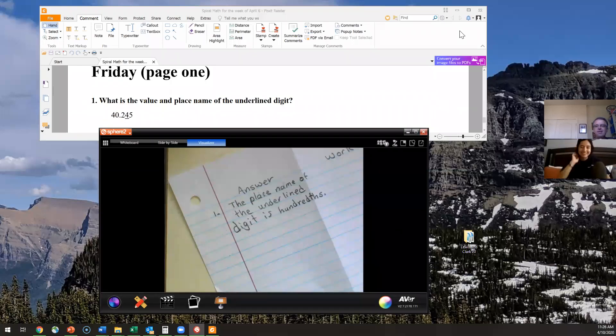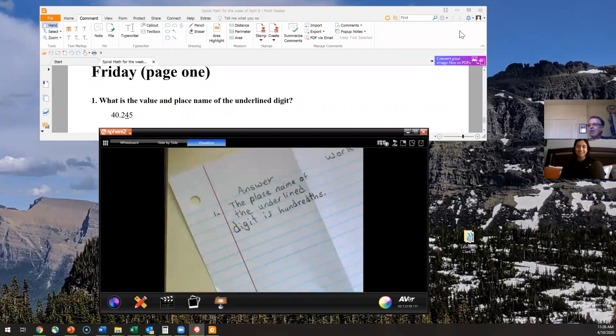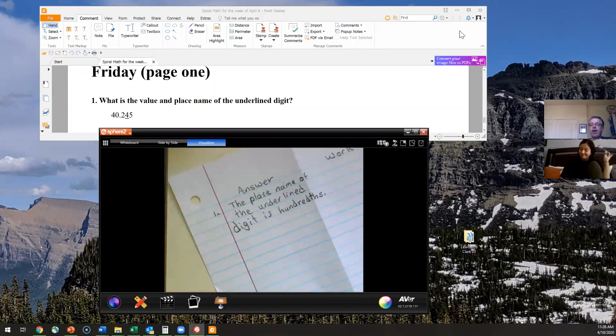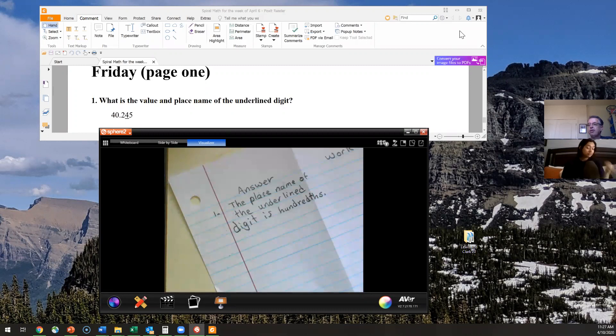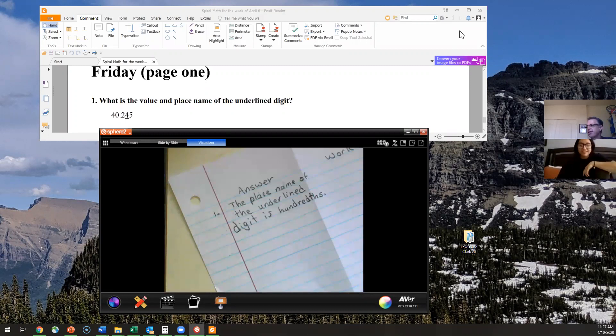Hi, boys and girls. It's Mr. Yates and Ms. Garcia again, and we are going to be going over the answers to the Friday Spiral Math for April 10th. Ms. Garcia is going to take the odds, and I'll take the evens. I've already went ahead and we put together the first part of the answer.